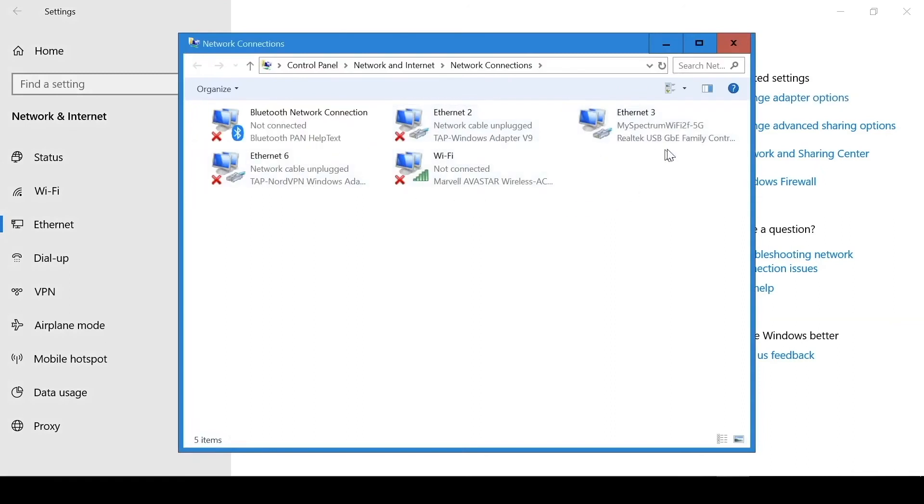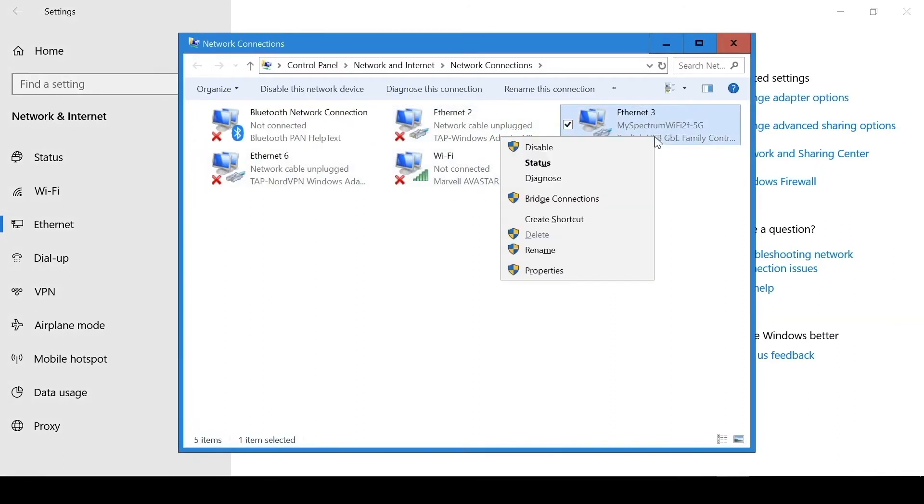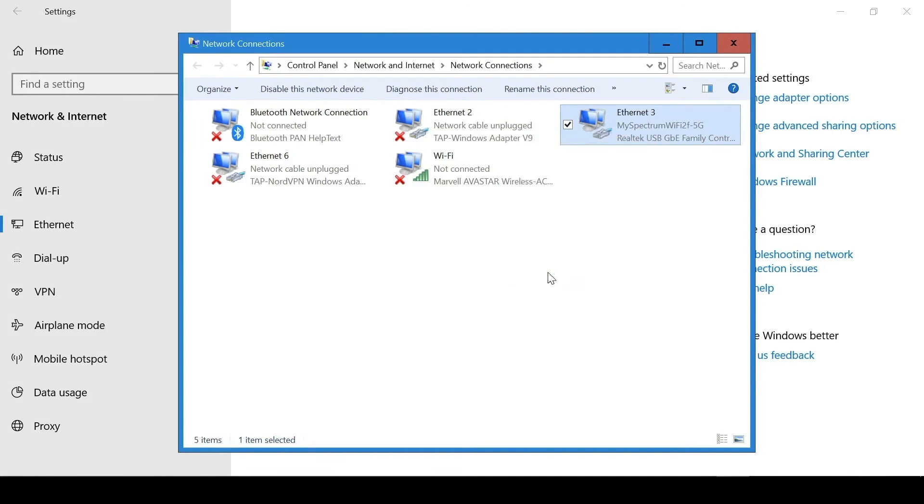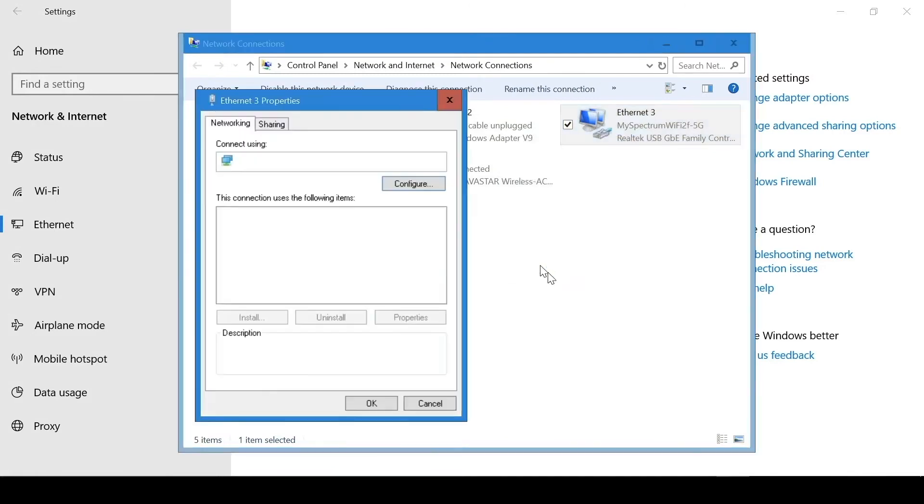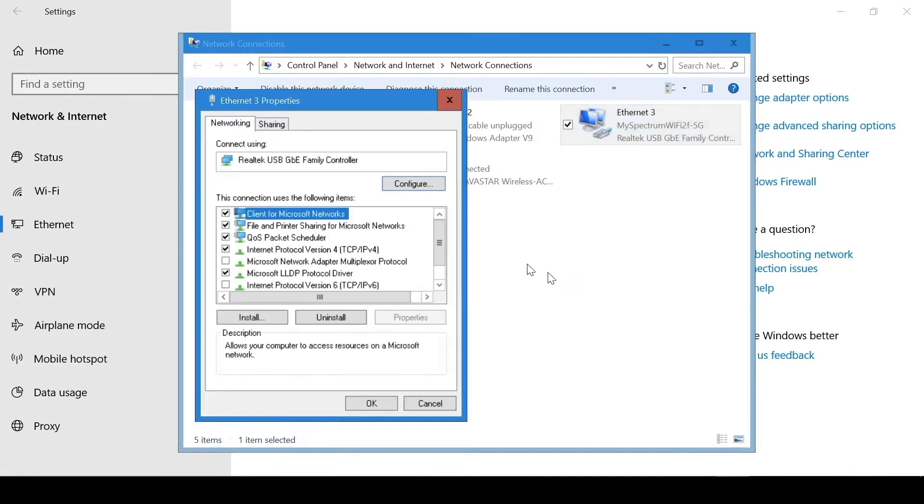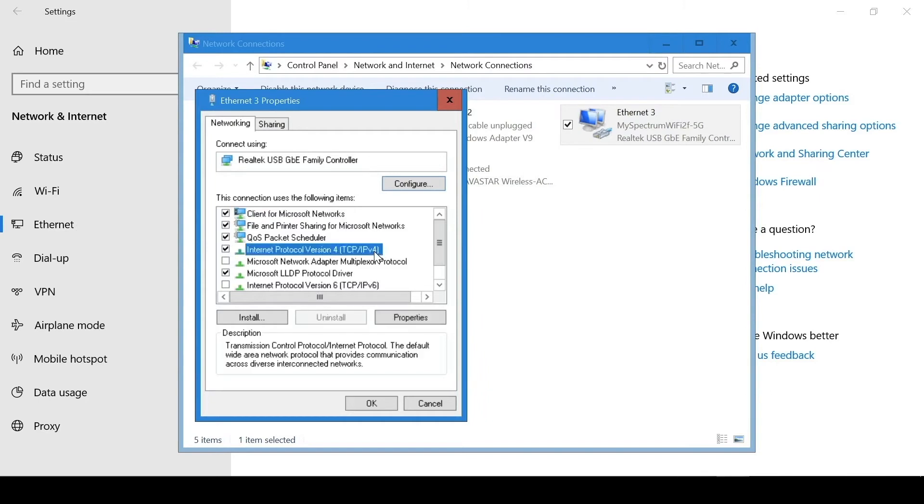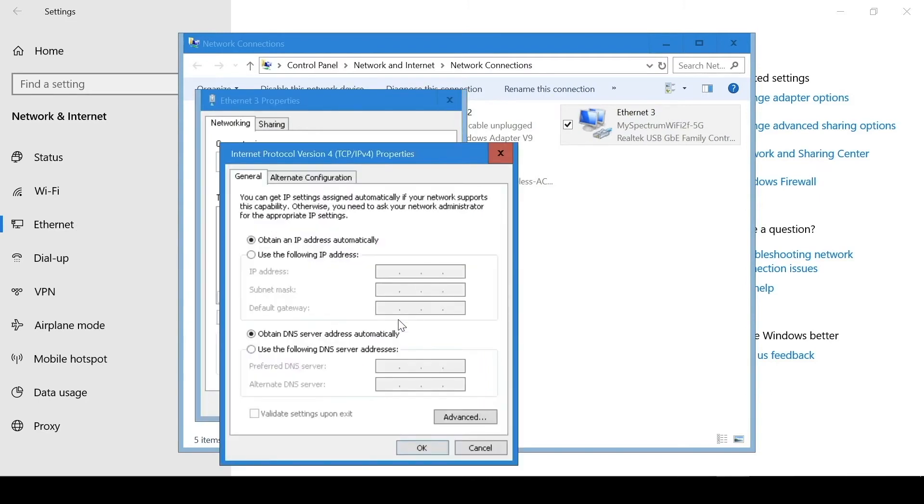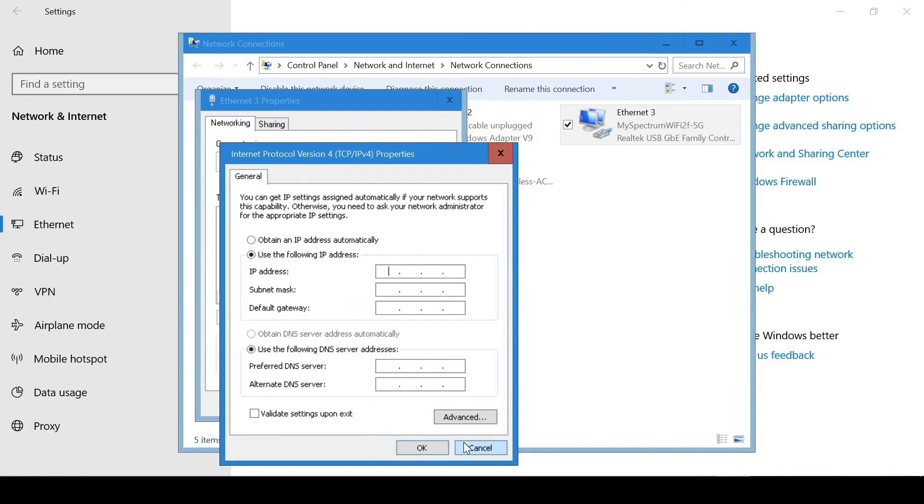Here is my Ethernet connection. I'm going to right click Properties. I'm going to locate my IPv4 settings here, go to Properties, click Use the following IP address, and then type in your custom IP and hit OK.